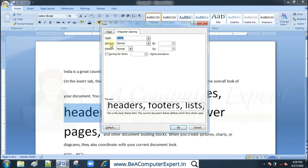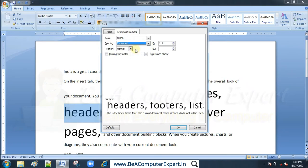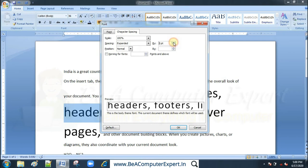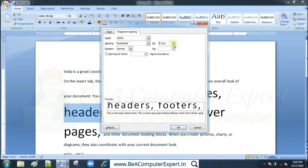Next is spacing. Since this is the character spacing option, spacing can be set to expanded or condensed. Expanded means increasing the spacing between characters — you can expand the space between letters as needed.